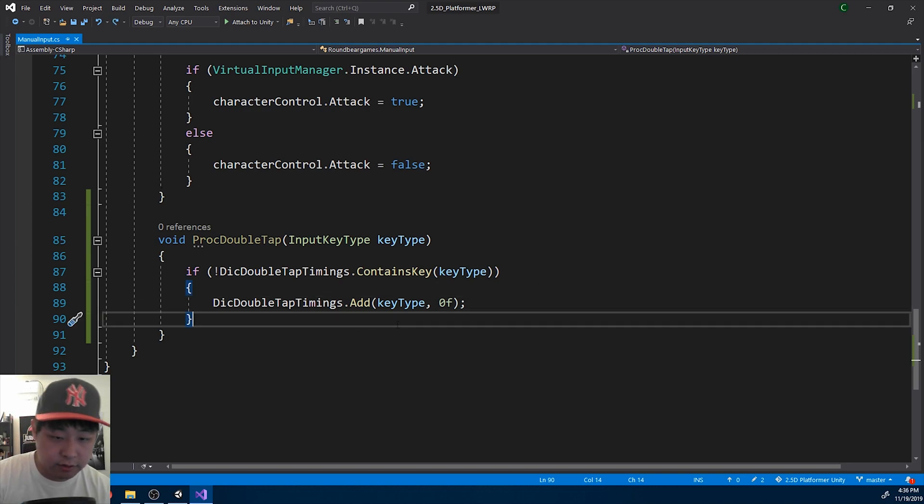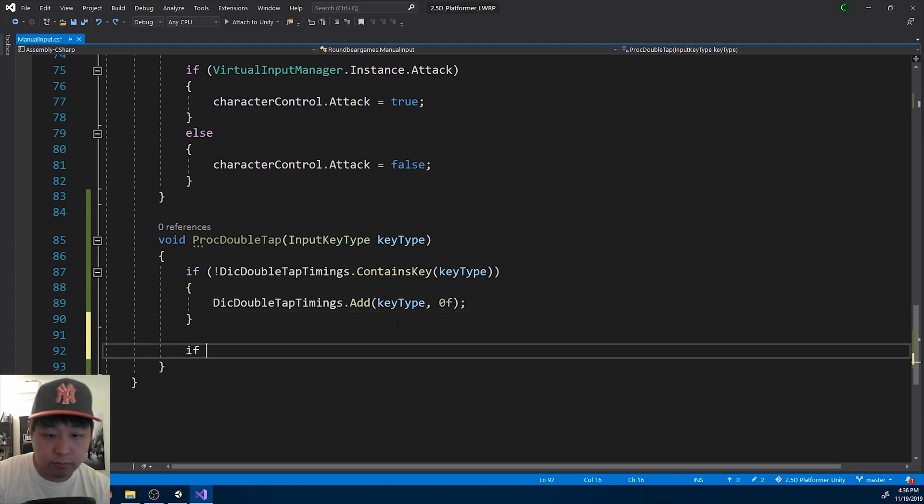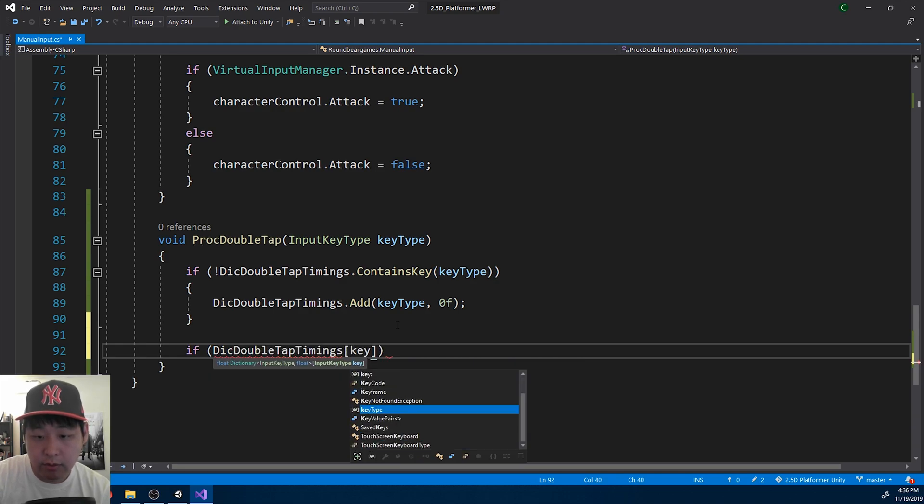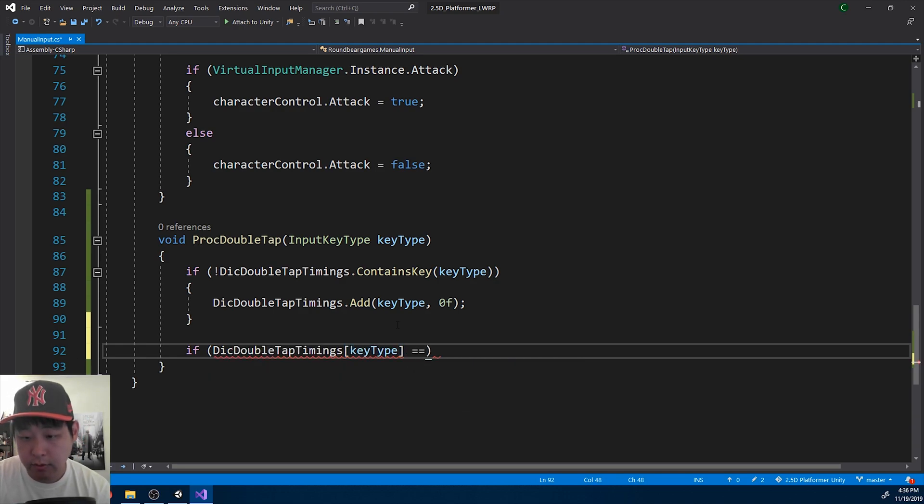And if it is a zero, it's not a double tap in this frame. You want to look out for a double tap in the next frame.